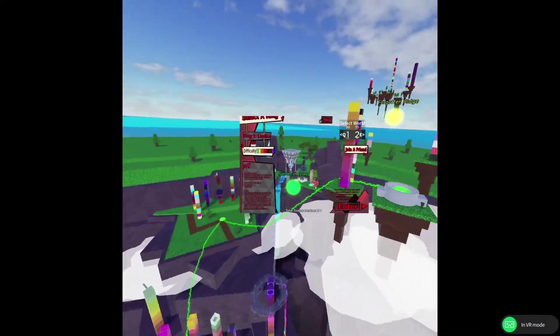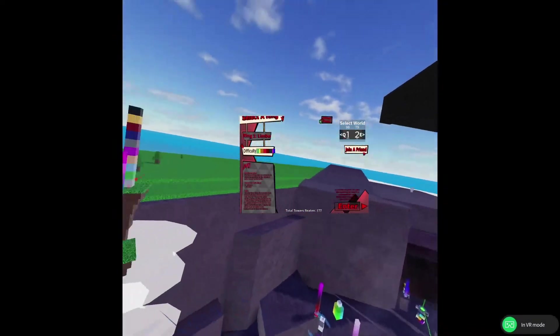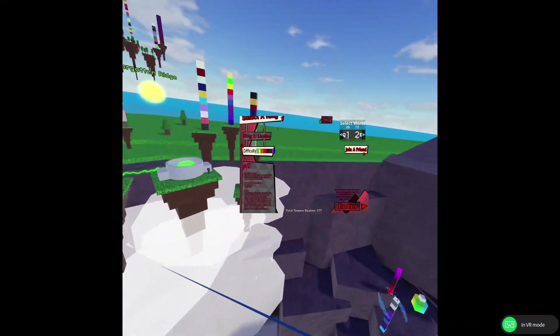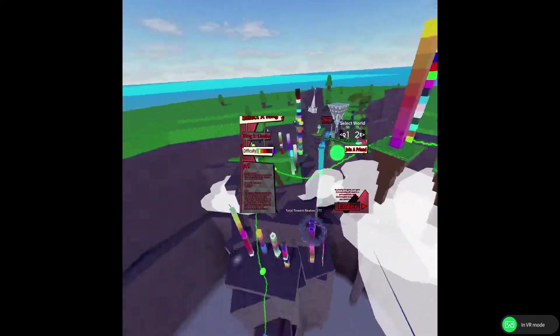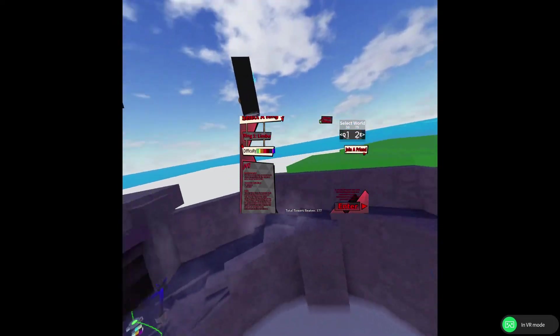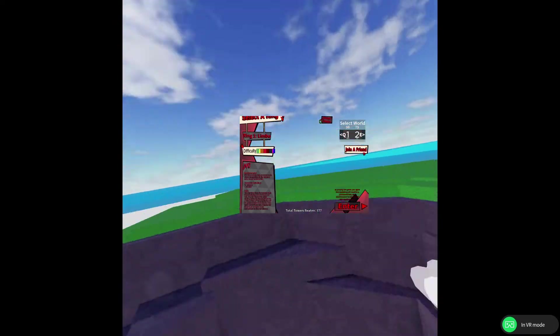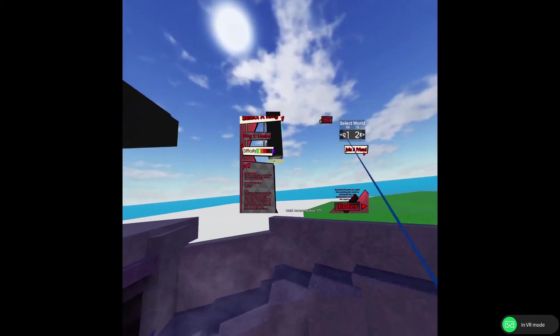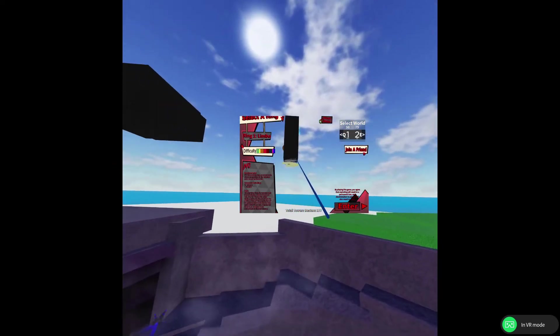Alright, this is Jato in VR, and first glance, I mean, it's cool that I can see around the ring select. I think up there, that's World 2.